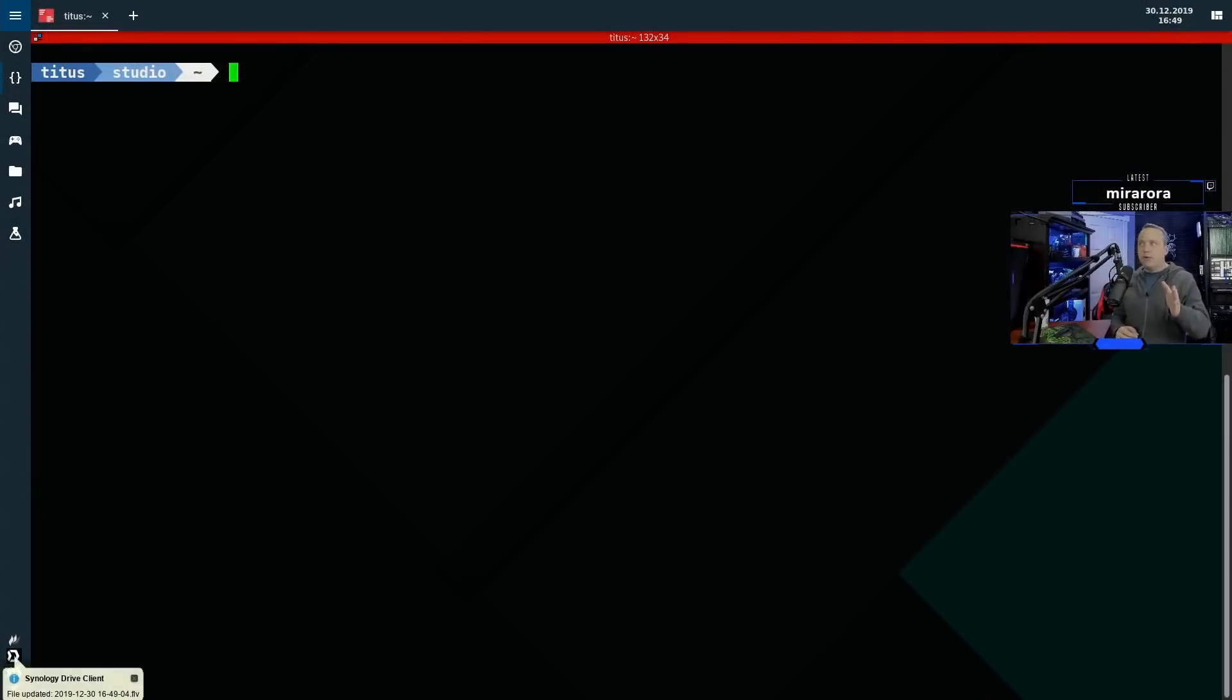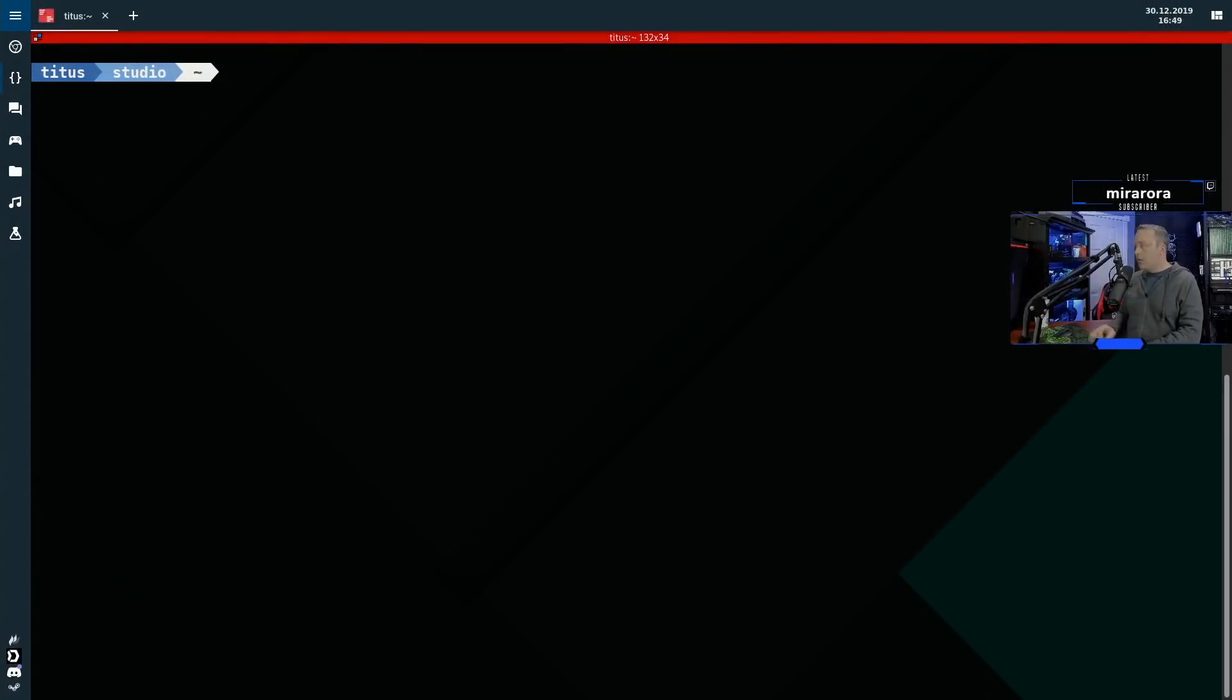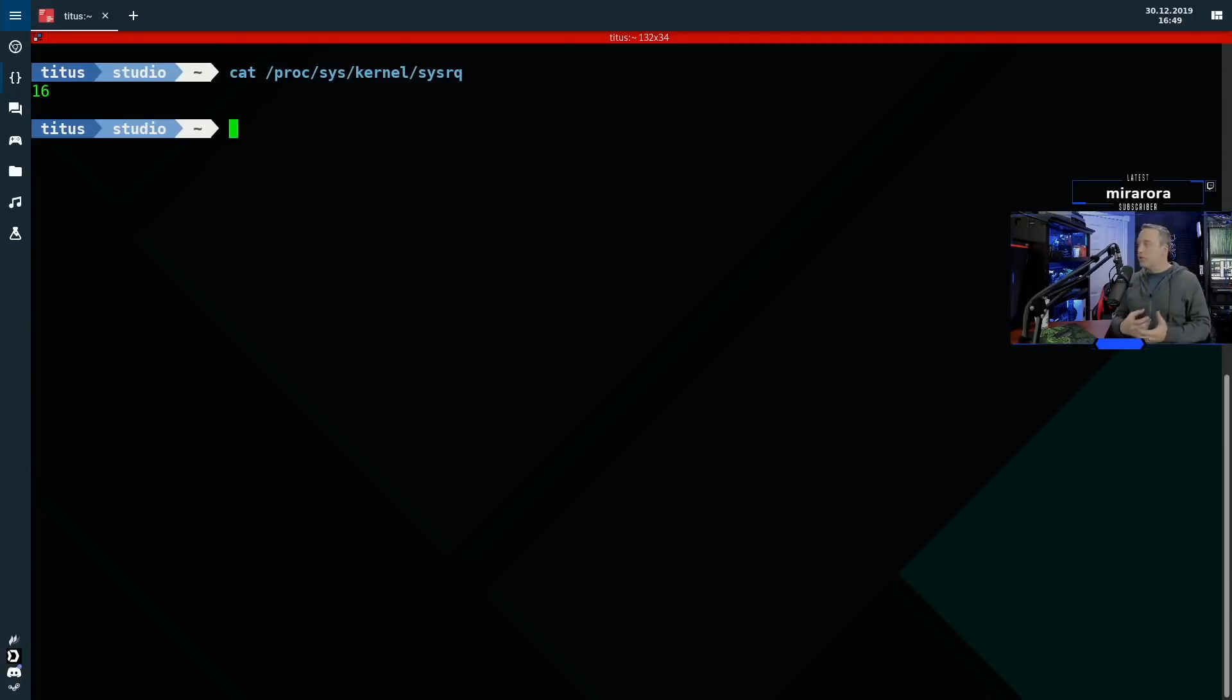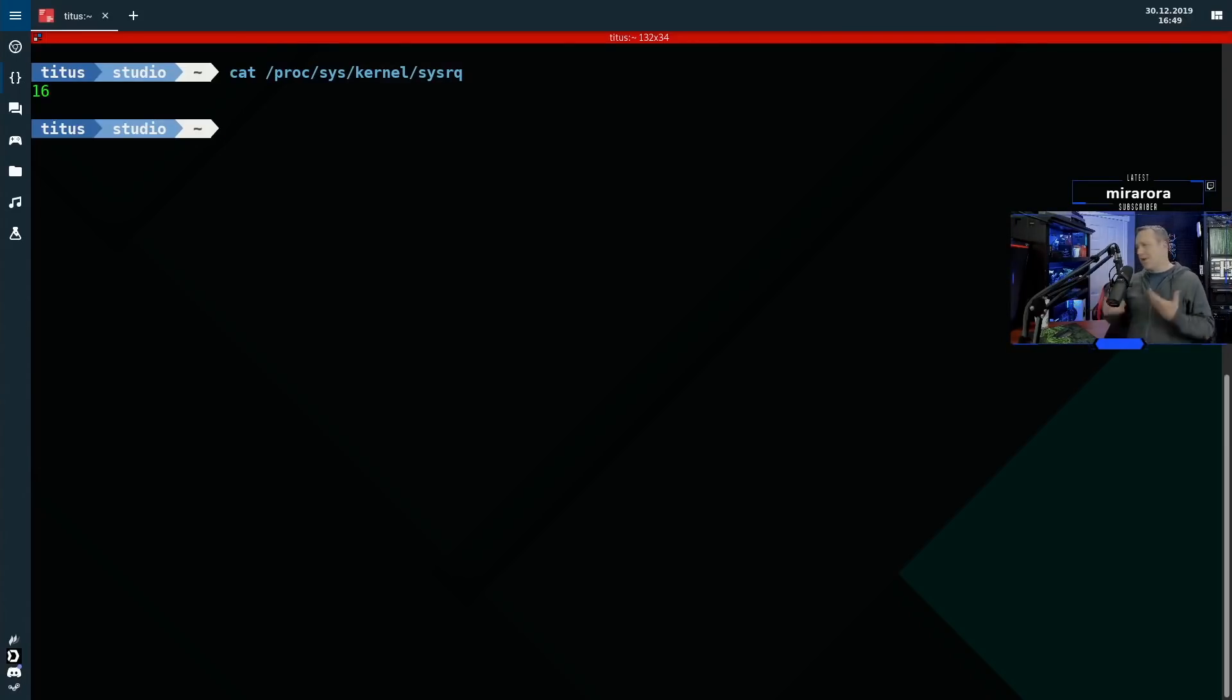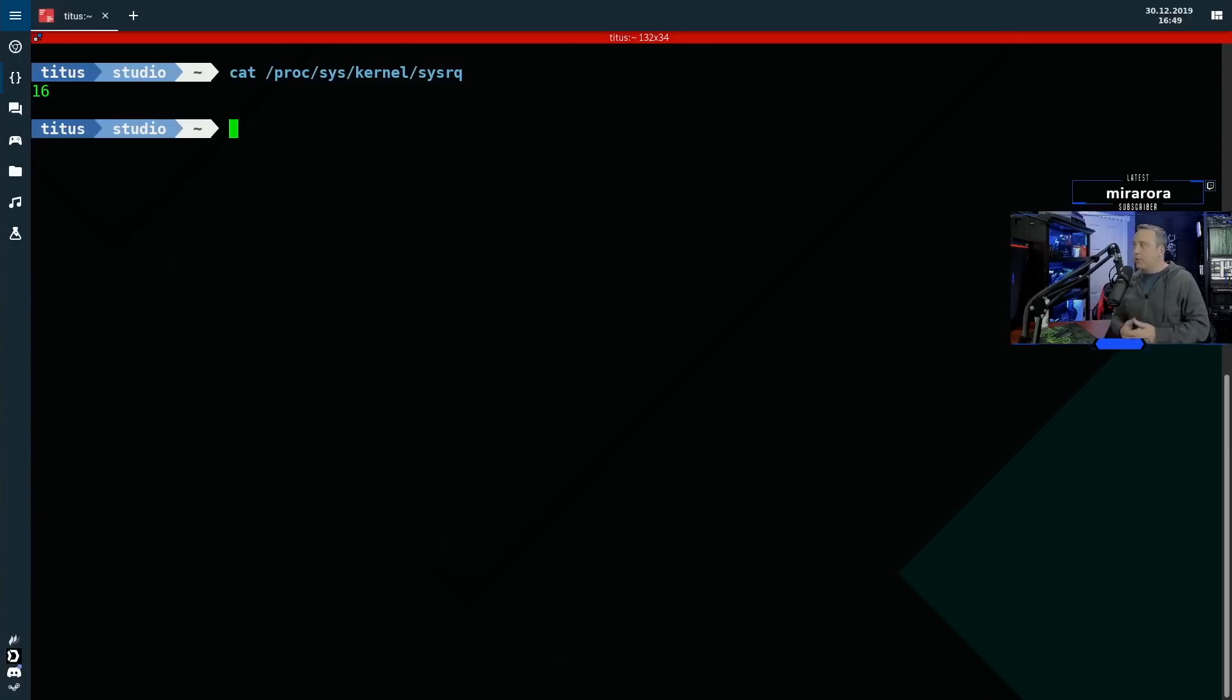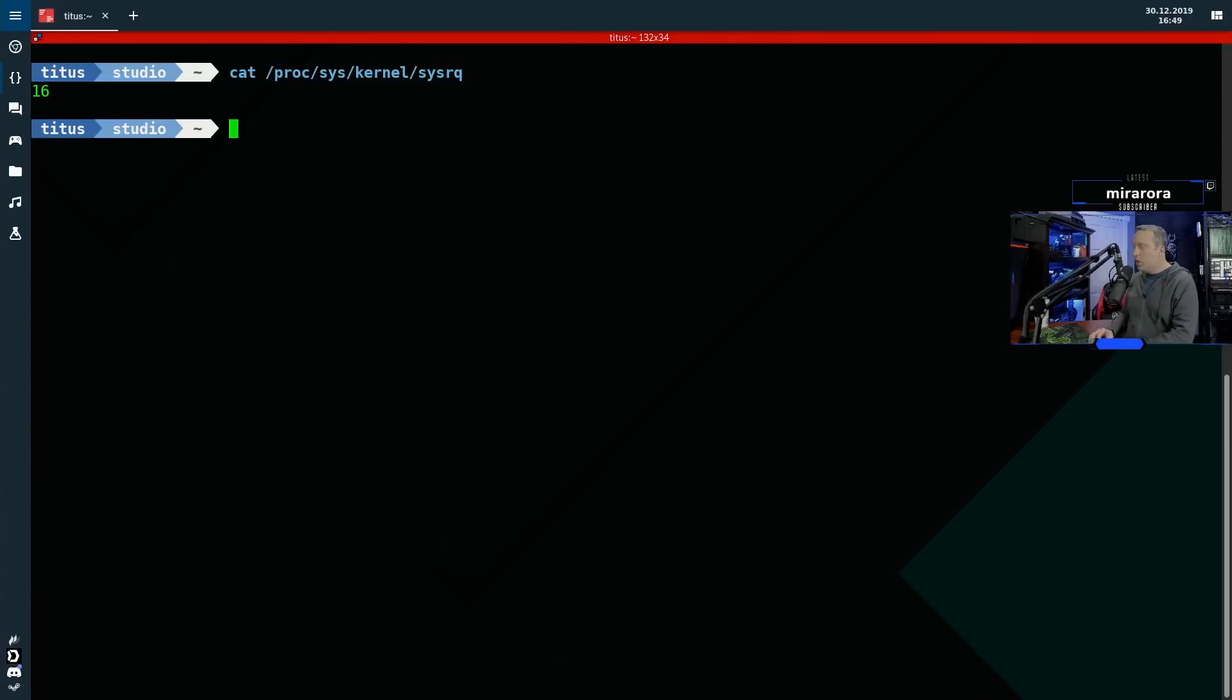Okay, so first up here, let's check to see if it's enabled. I've actually just run this. If we do a cat proc sys kernel sys RQ, that's that key we just talked about, it says 16. Sometimes this is 100, sometimes this is a bigger number than one, or it might say zero, which means it's disabled entirely. This actually needs to be a one for sys RQ to work.